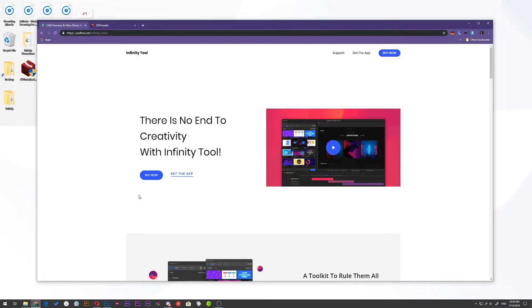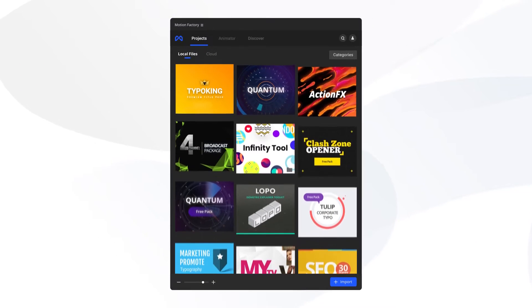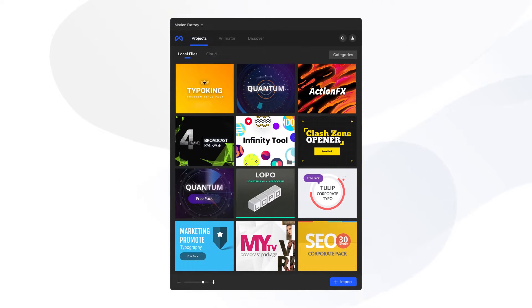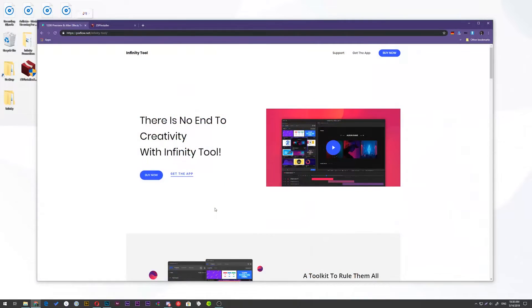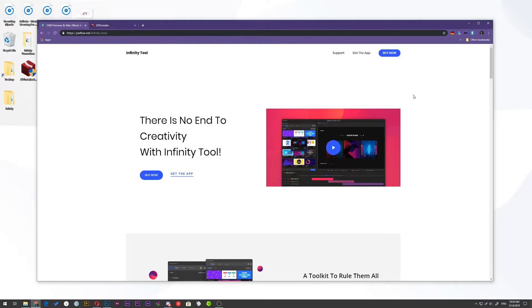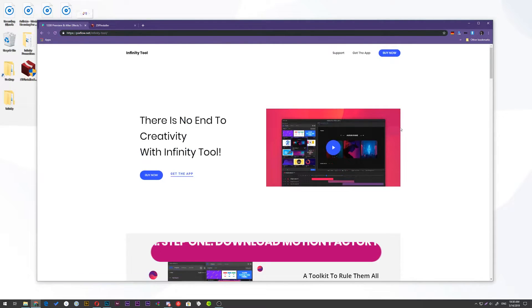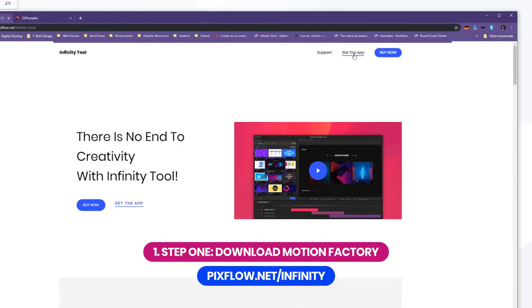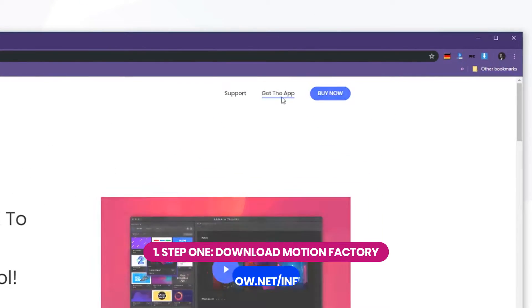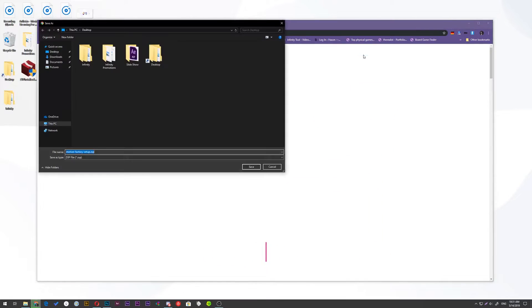It is our latest extension for After Effects and Premiere Pro. The installation process is very easy and fast. All you need to do is visit our website at pixvillo.net/infinity and press this button to download it for free.